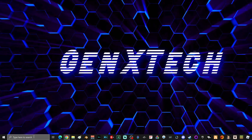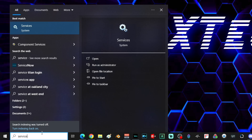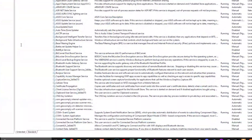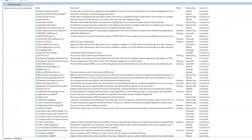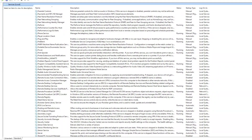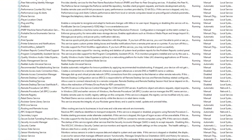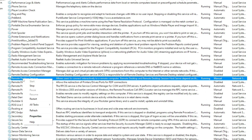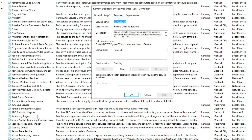Next, go down to search, type in 'services,' and open the Services app. Once the Services tab is open, scroll down until you find Remote Desktop Services. Once you've located it, right-click, select Properties. In Properties, under Startup Type, select Disabled and click Stop.